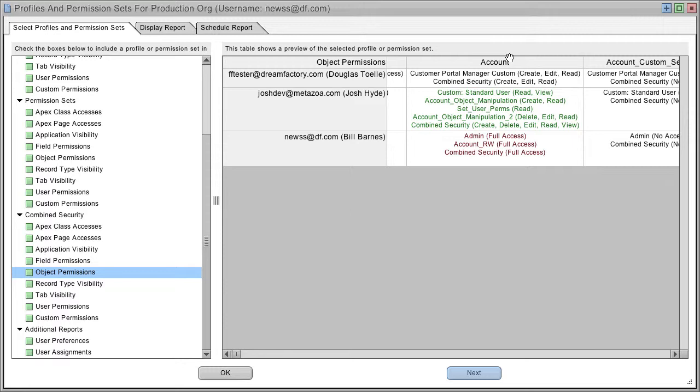Permission sets that make changes are in green, and permission sets that are ineffective are shown in red. So, you see right here, this user started out with full access to the account object, and after two more permission sets, he still had full access.